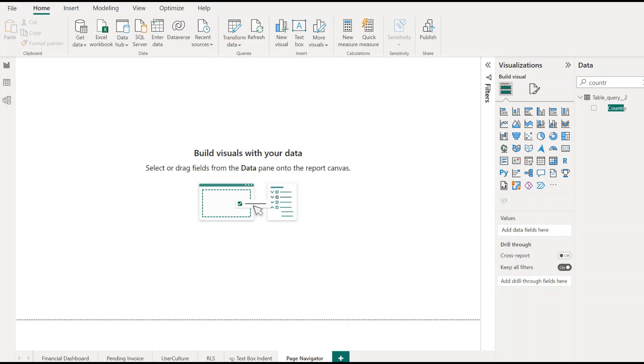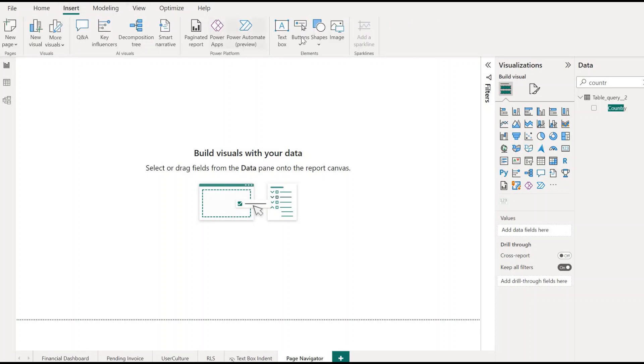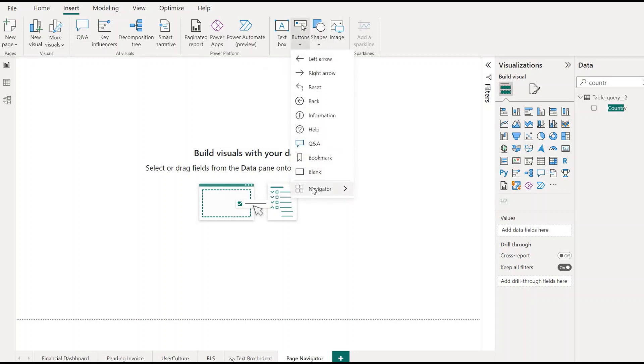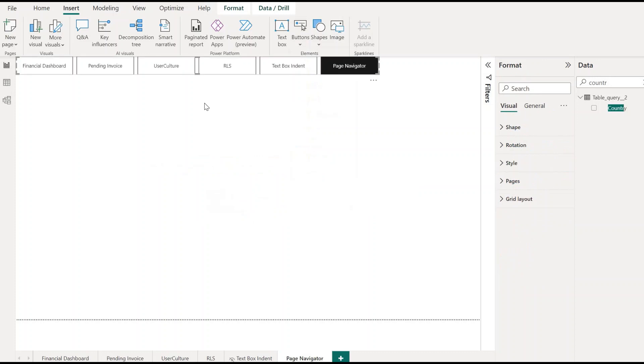Customizable page navigator visual. Now you can easily decide which report pages are visible within the page navigator visual. First, let's enable the page navigator visual. For this, go to the Insert tab, click on Buttons, hover over Navigator, and choose Page Navigator.